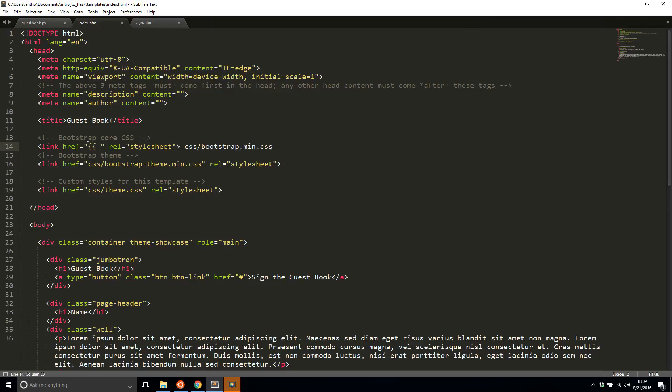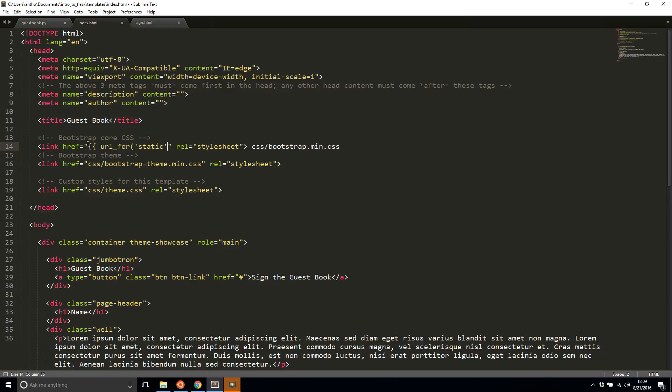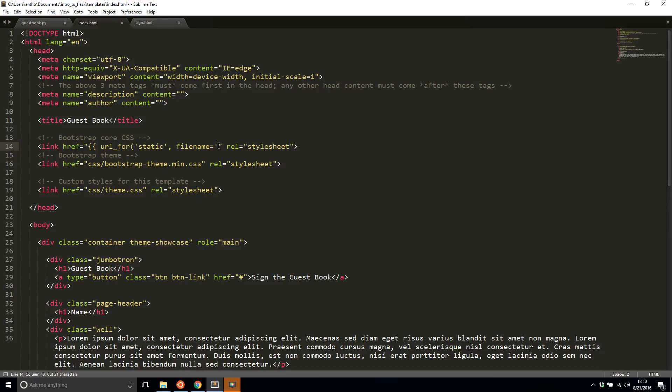So this variable will actually be a function call. So this function is URL underscore for and I'm going to pass in static. So this is meaning the static directory that I just created and then the file name. So file name is going to be equal to this. So let me copy that again and paste it here and close that out and have the closing curly brackets.